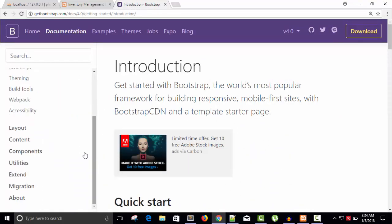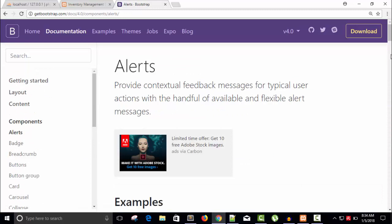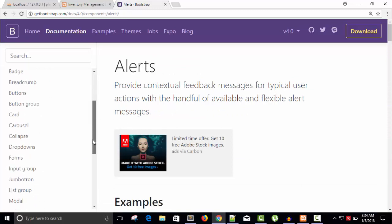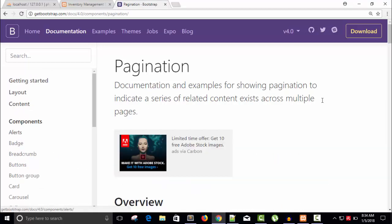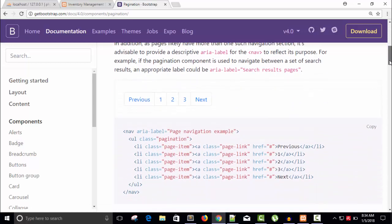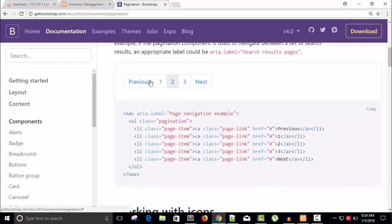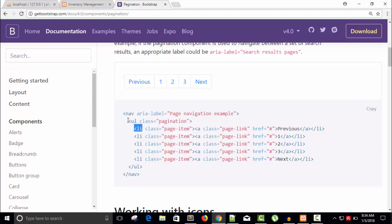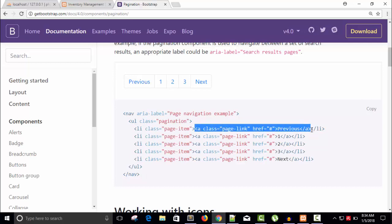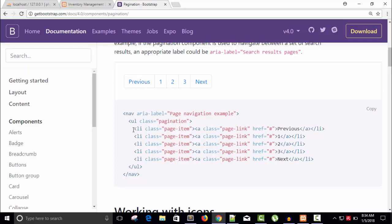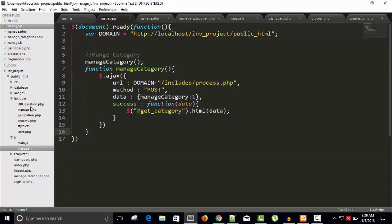On getbootstrap.com, go to Components and look for pagination. We can see there's a very clean and simple pagination component. We need the class 'pagination' on a ul tag, with li tags inside, and anchor tags with classes 'page-item' and 'page-link'.